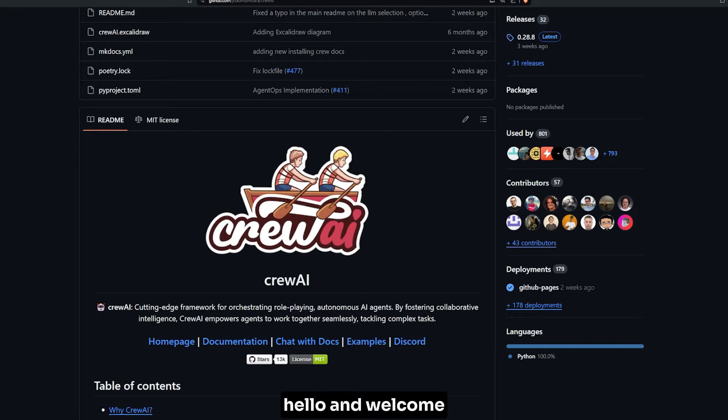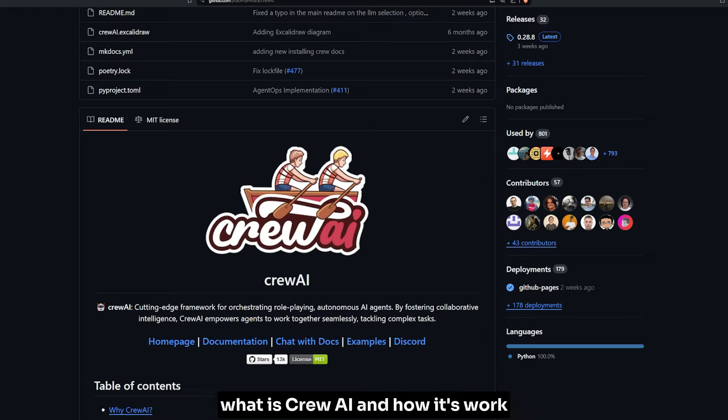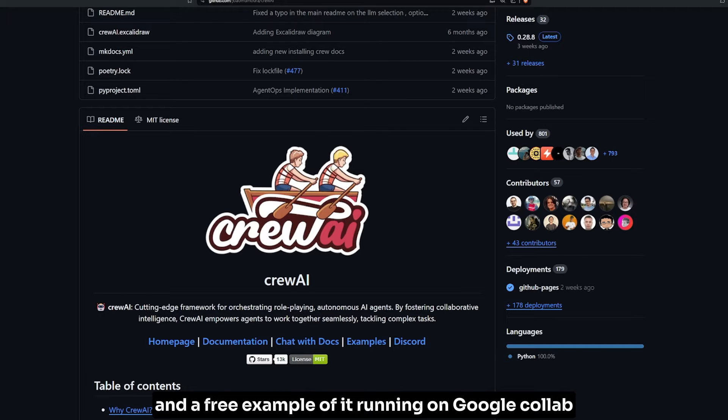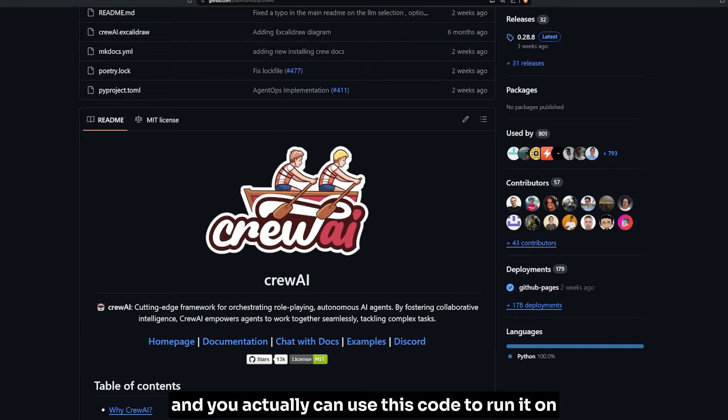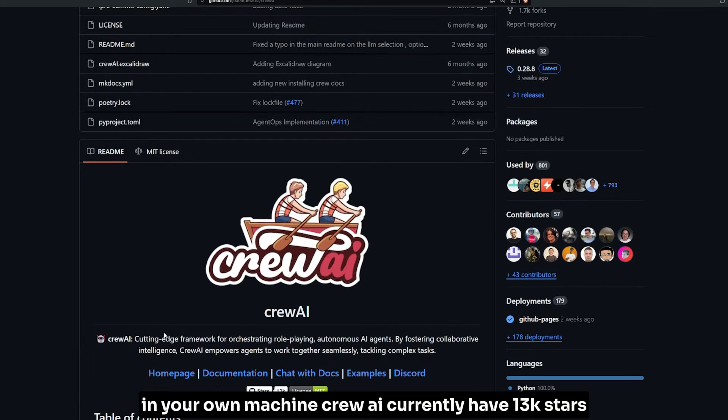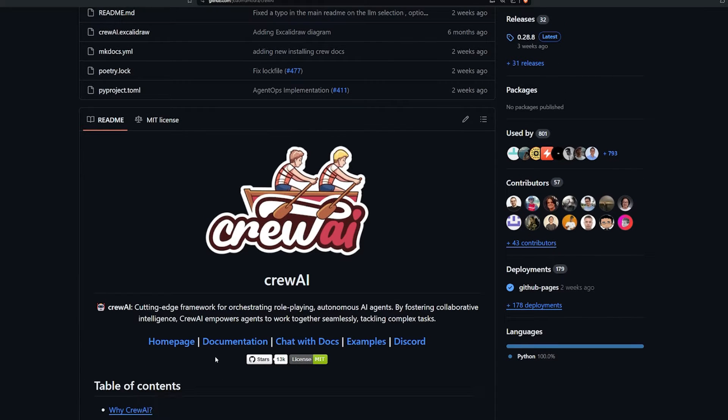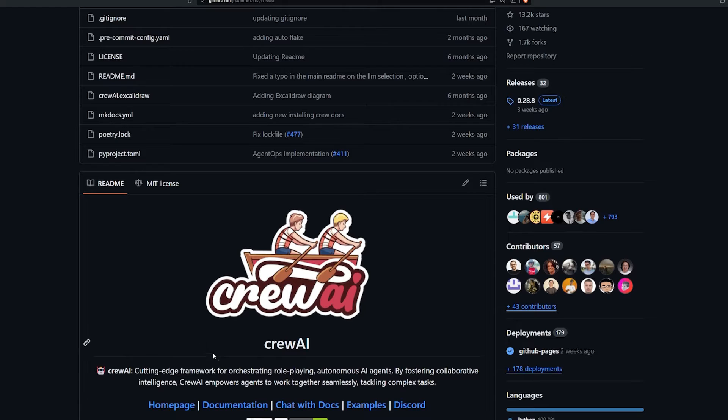Hello and welcome. In today's video, we're going to take a look at CrewAI - what it is and how it works - with a free example running on Google Colab. You can actually use this code to run it on your own machine.